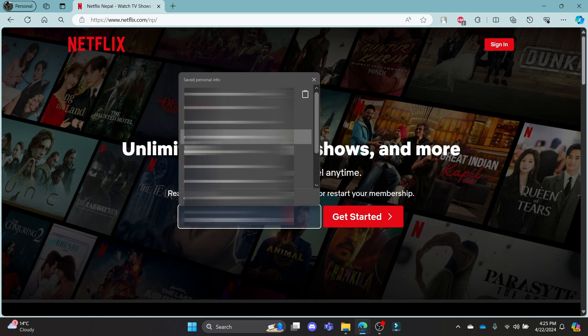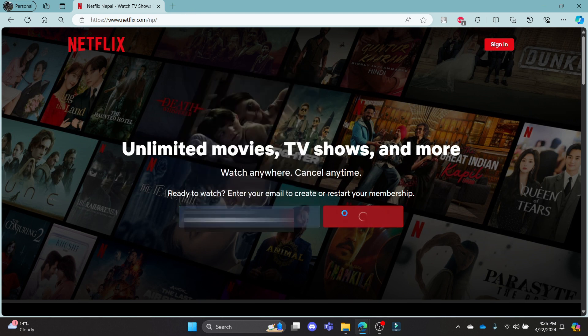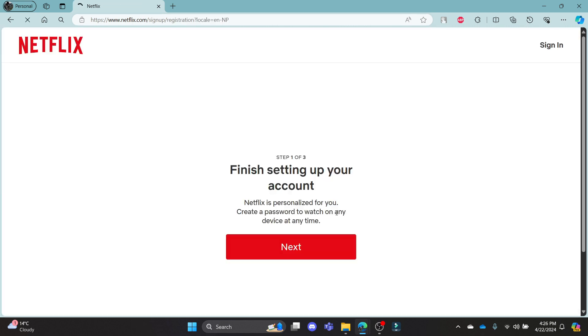Write down your email address over here, click get started, and then click next.